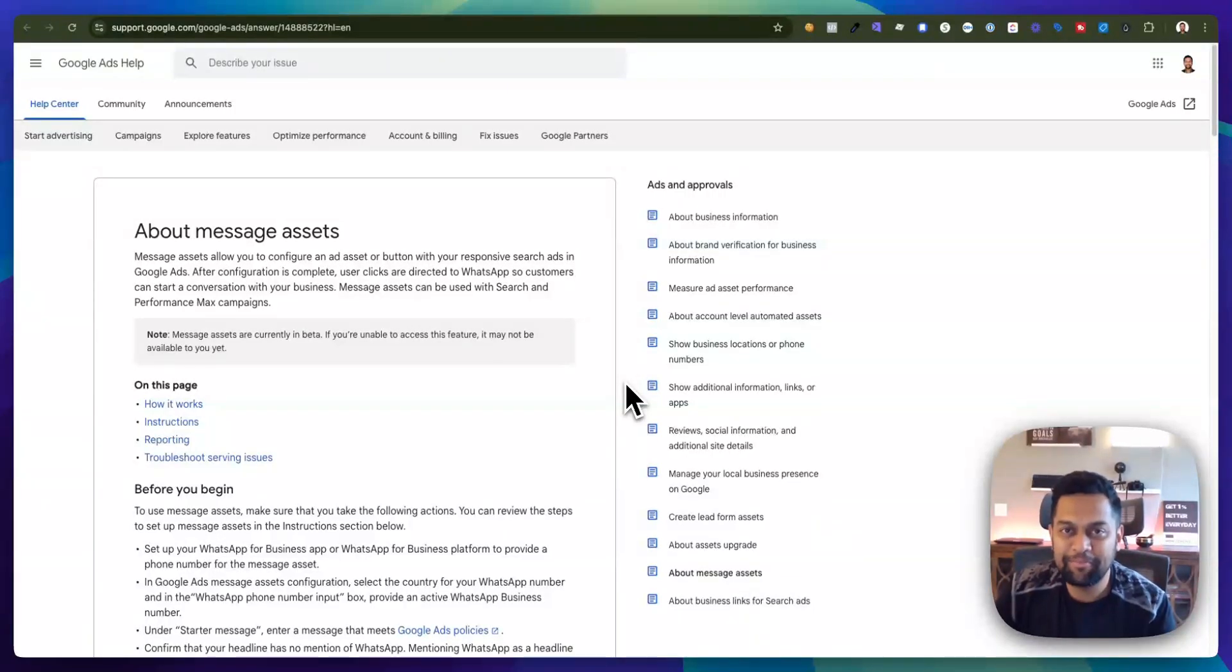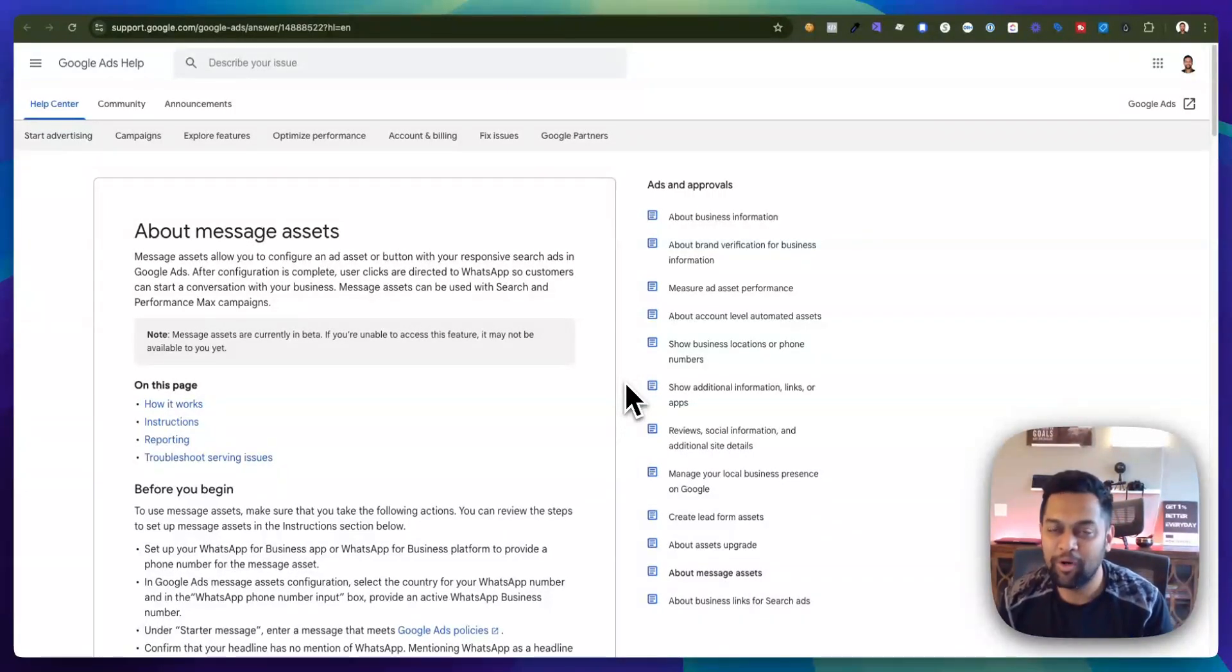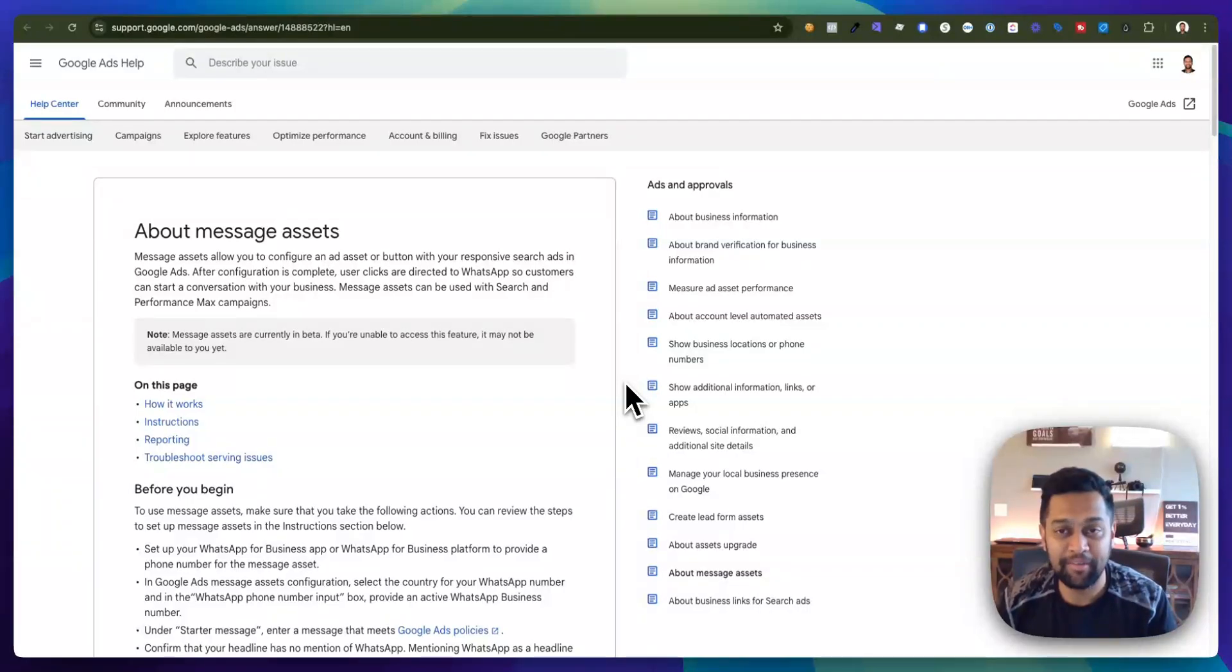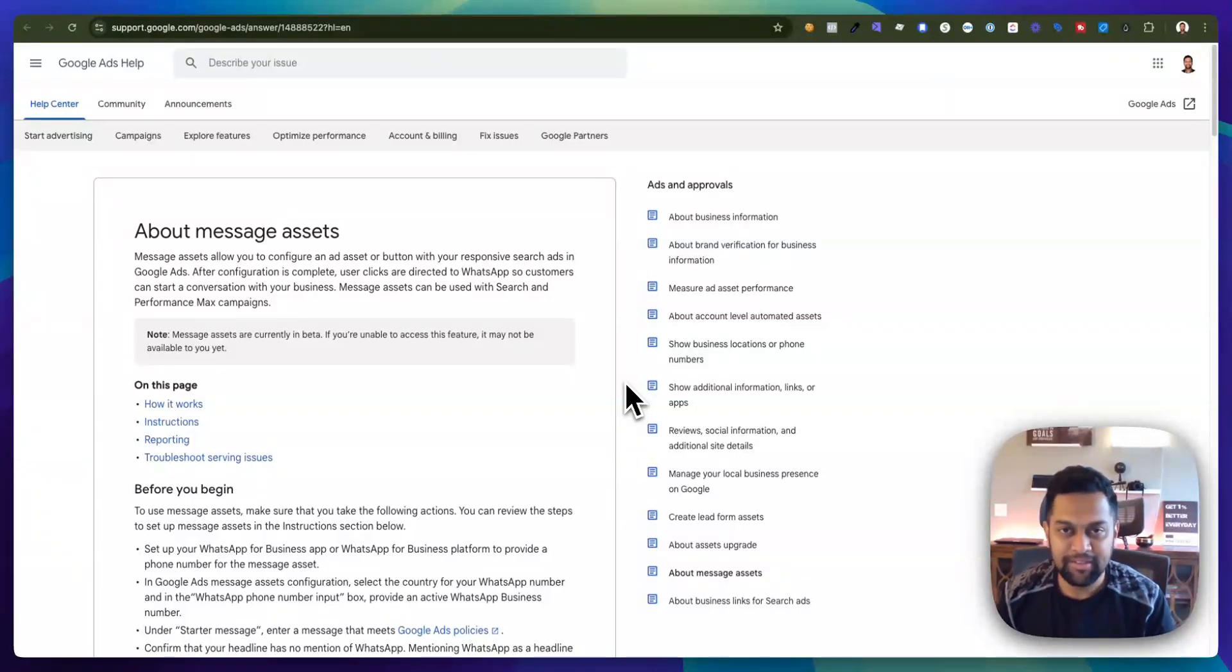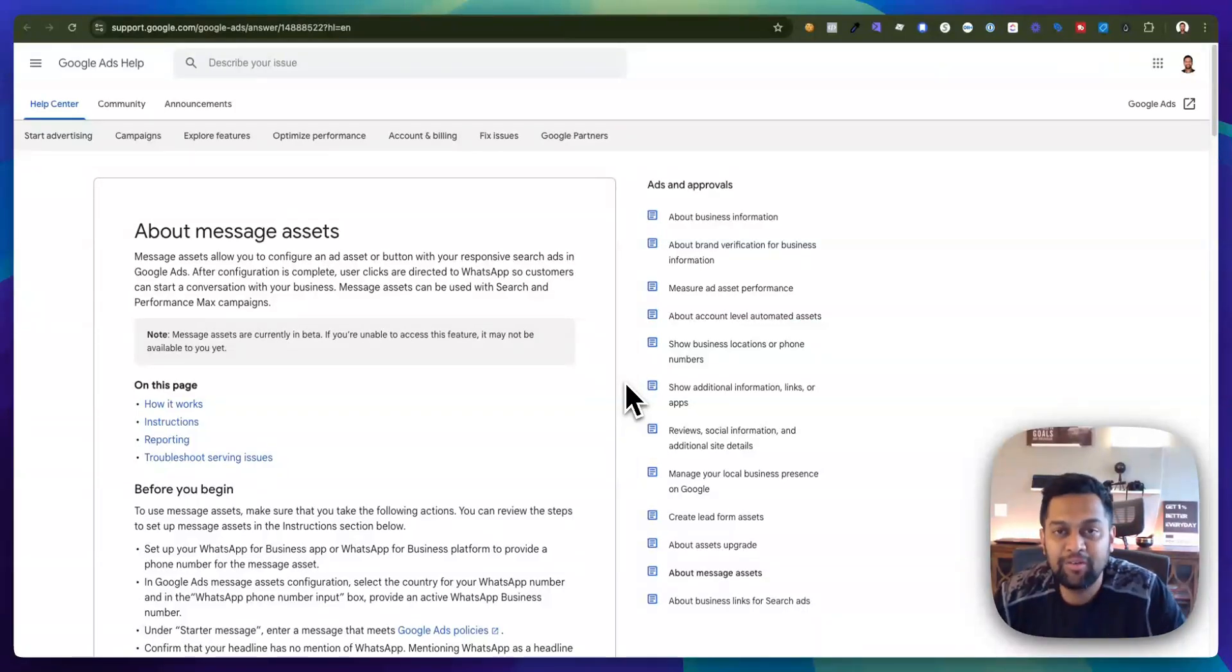Hey what's up guys, my name is Anand and welcome back to my channel. In today's video I'm going to be talking about Google Ads message assets. This is basically a message extension that Google has launched and it allows you to provide an option where your potential customers can reach you out via WhatsApp or SMS.